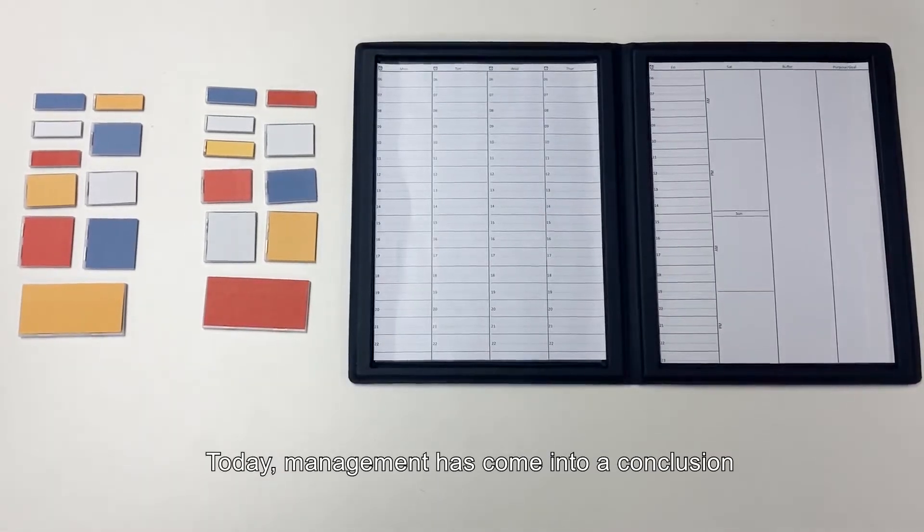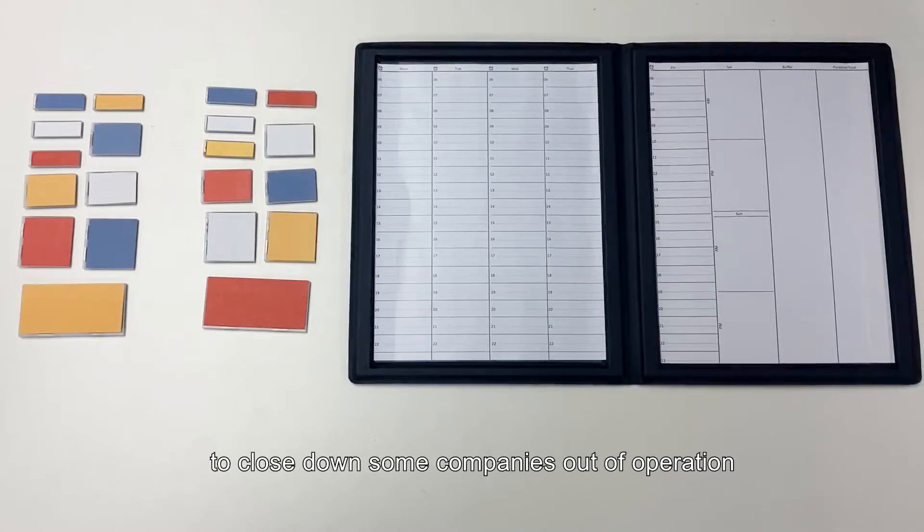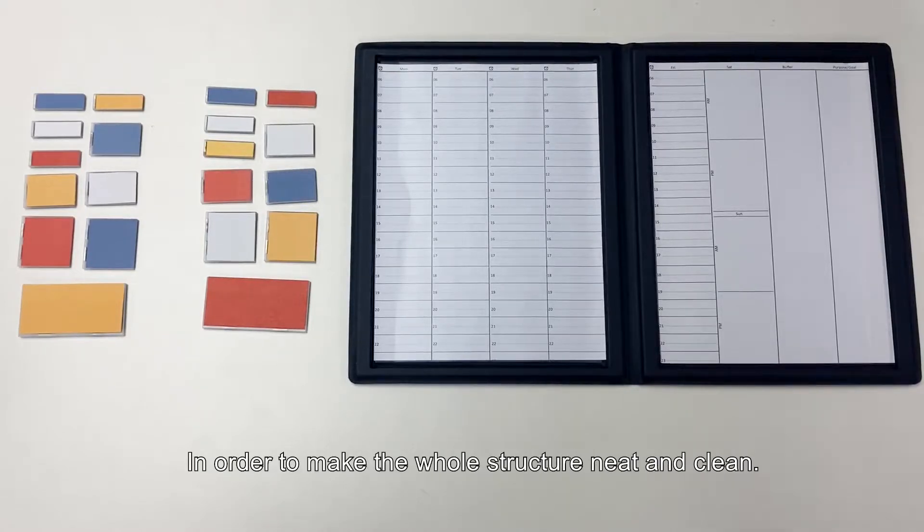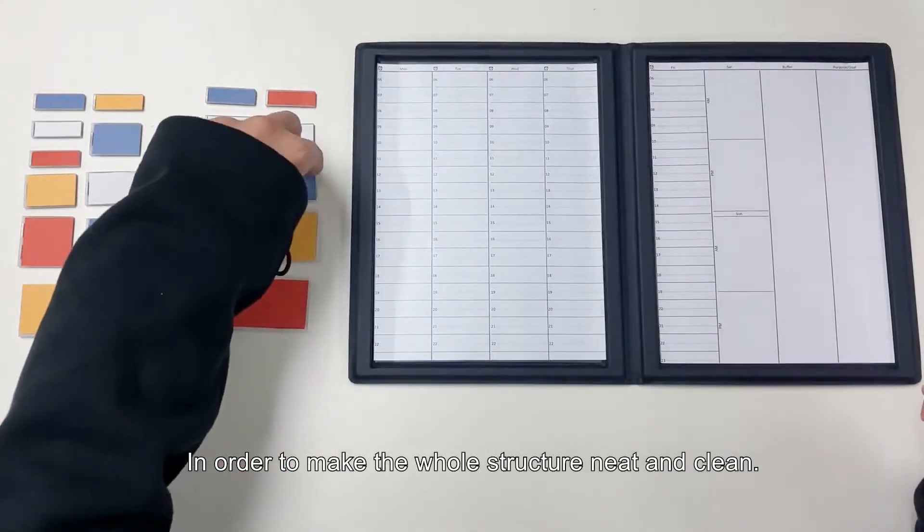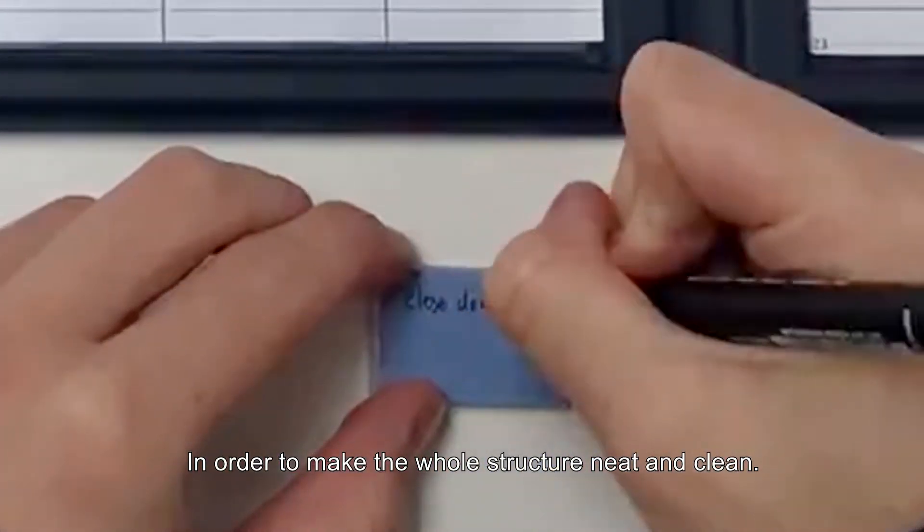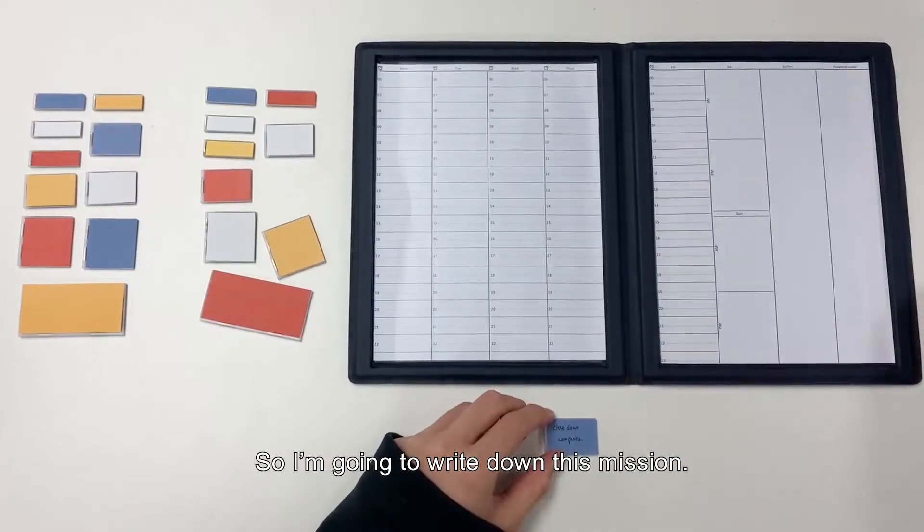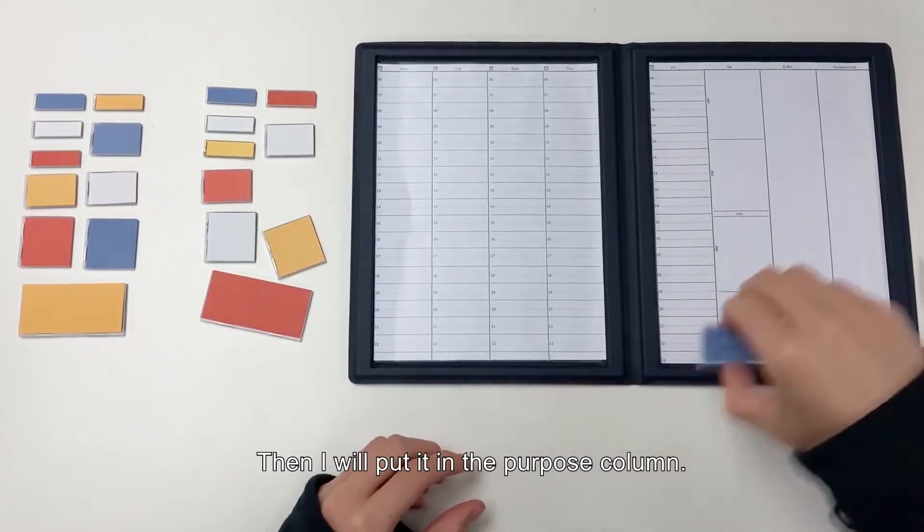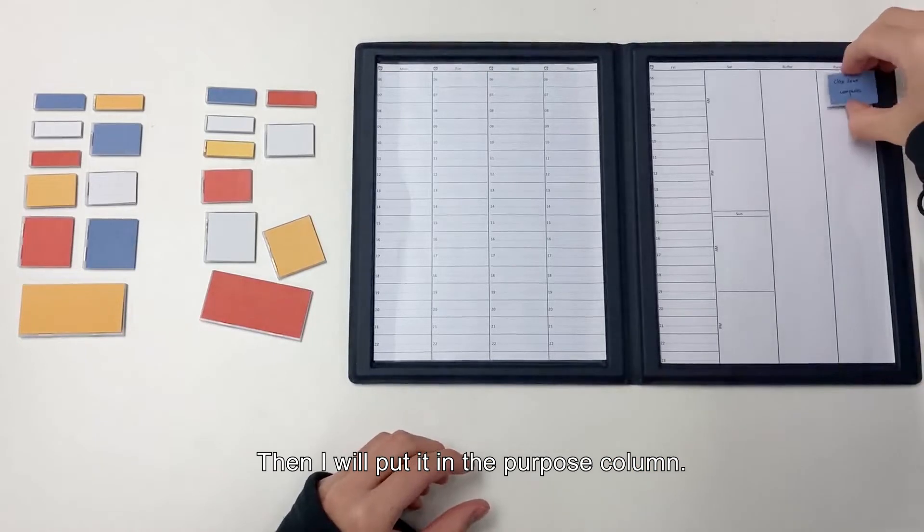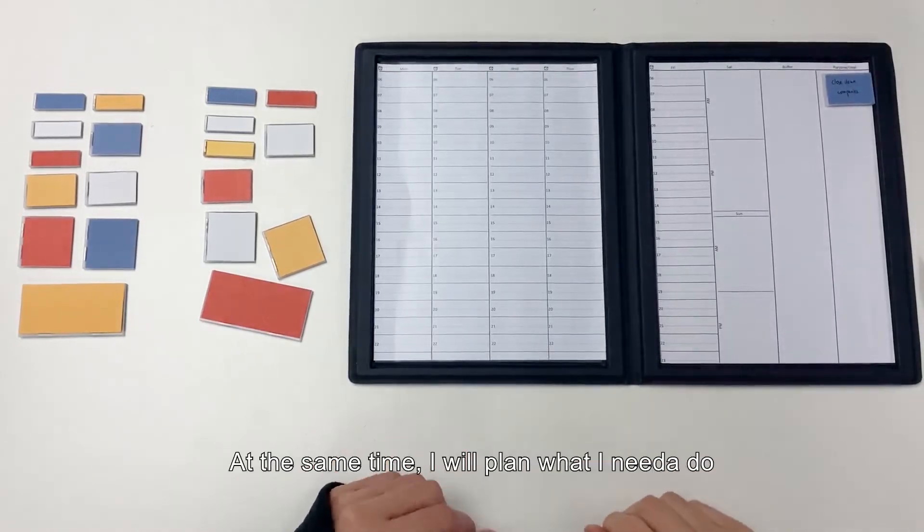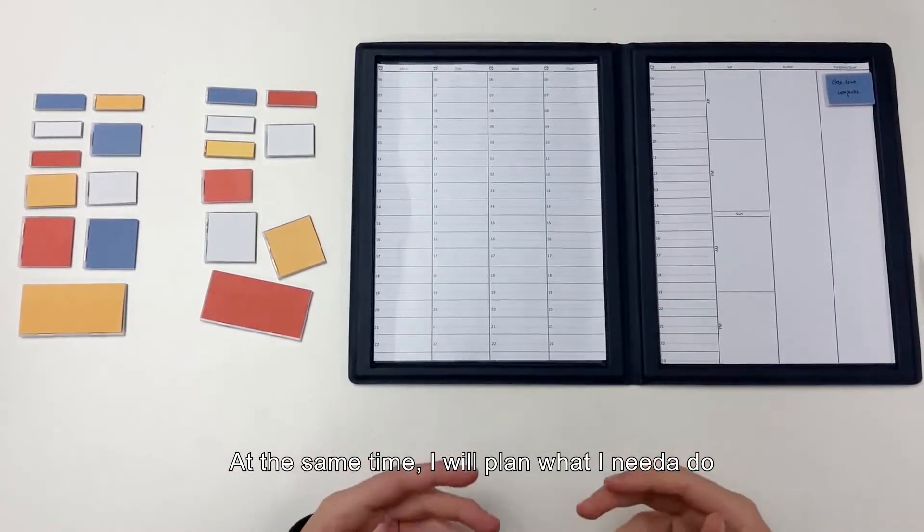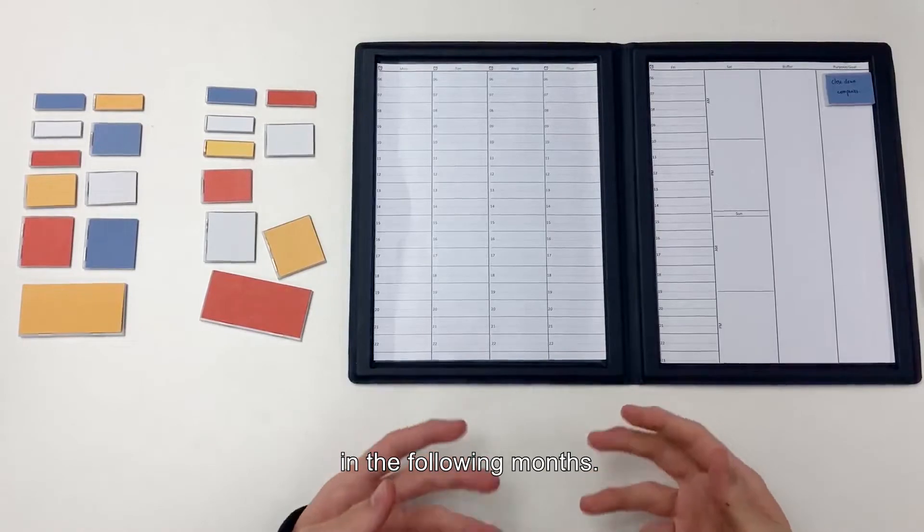Today, management has come to a conclusion to close down some companies out of operation in order to make the whole structure neat and clean. So I am going to write down this mission. Then I will put it in the purpose column. At the same time, I will plan what I need to do in the following months.